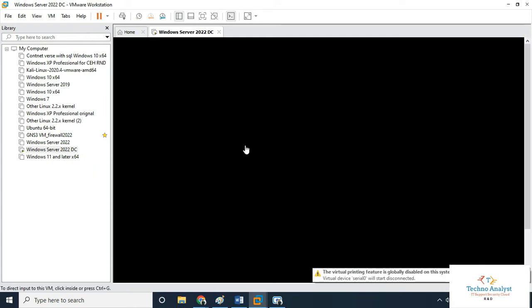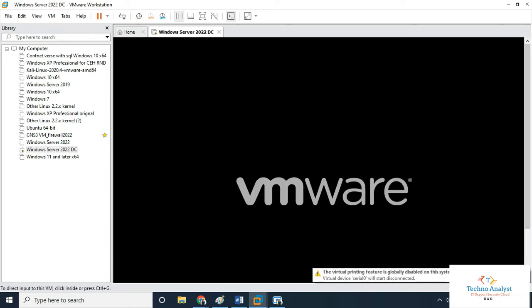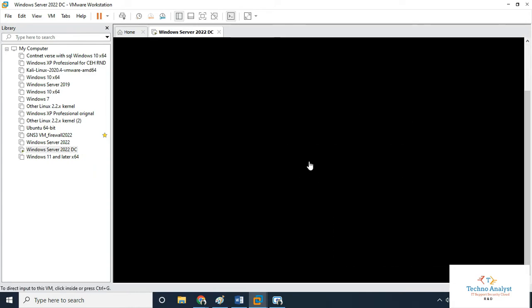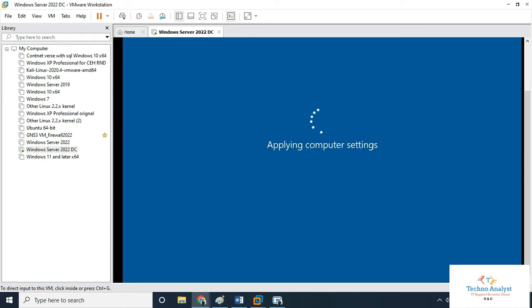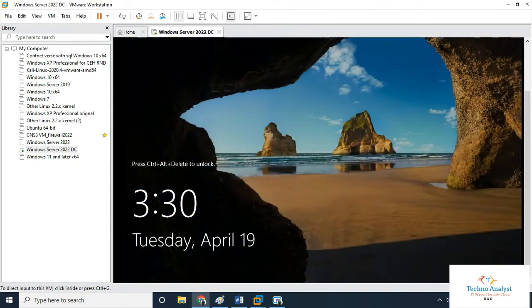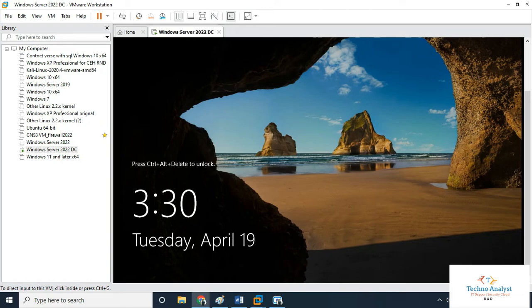Now restart the virtual system, which is my Server 2022. One more thing I wanted to tell you: Hyper-V is the same as VMware.